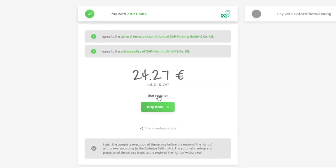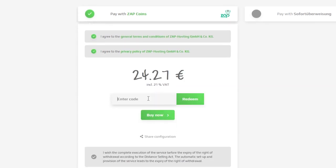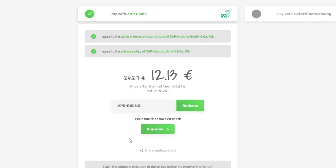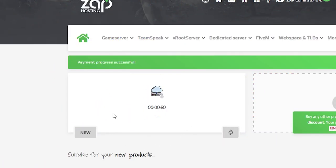But before you do that, here is a little gift from us - a 50% off voucher code which you can use by clicking here on Use Voucher and typing VPS-Rising. After confirming your order, the server will be up in just a minute.